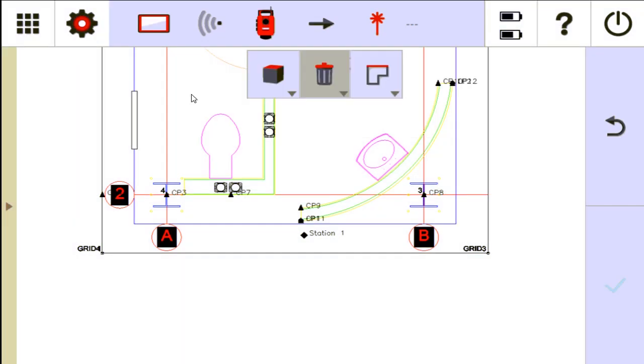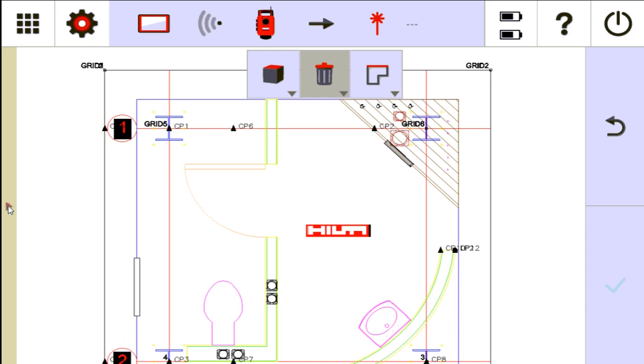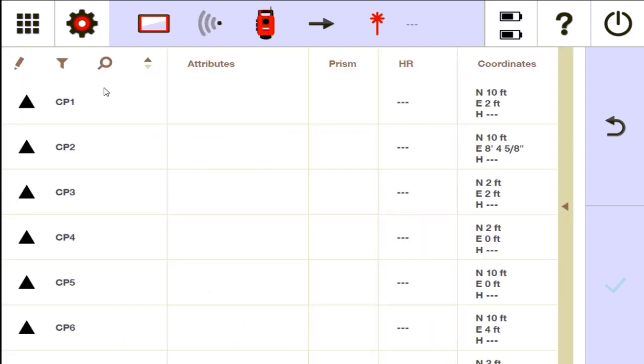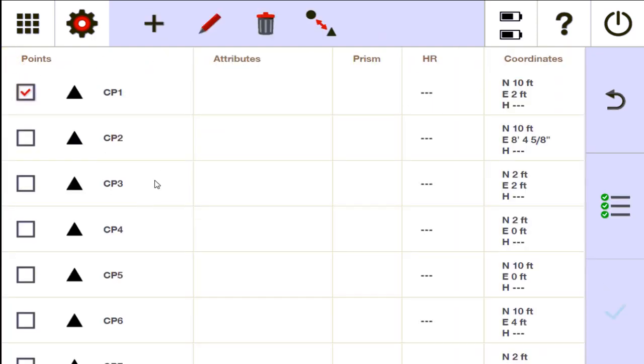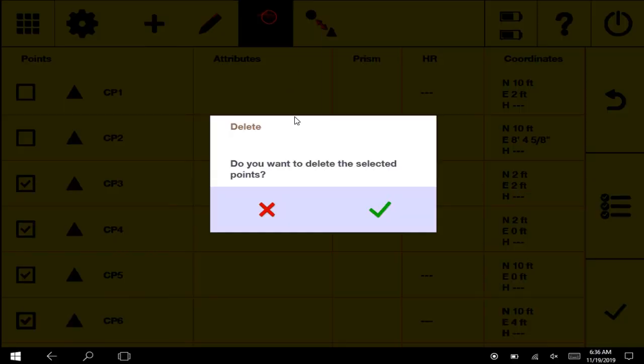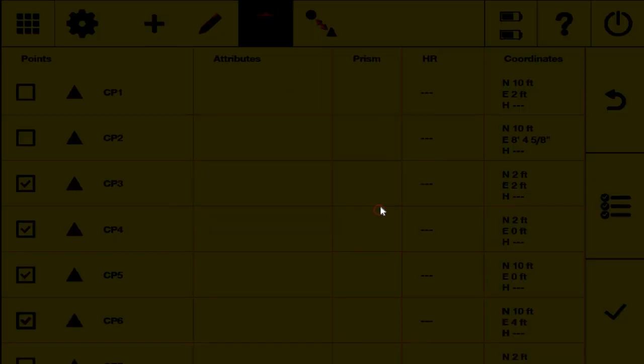So if I do need to delete those points for whatever reason, I actually have to go to my point list over here on the left and go to this edit button. If there are control points you need to delete, you can just click a bunch of them in here, say delete, and then you can delete them.